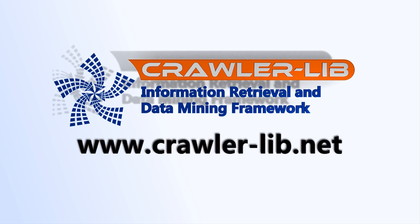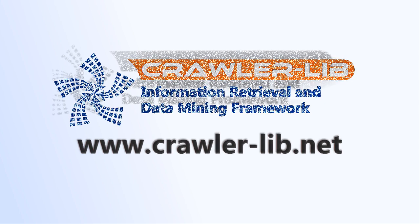You can download the sample and the crawler-lib engine on our homepage at www.crawler-lib.net.